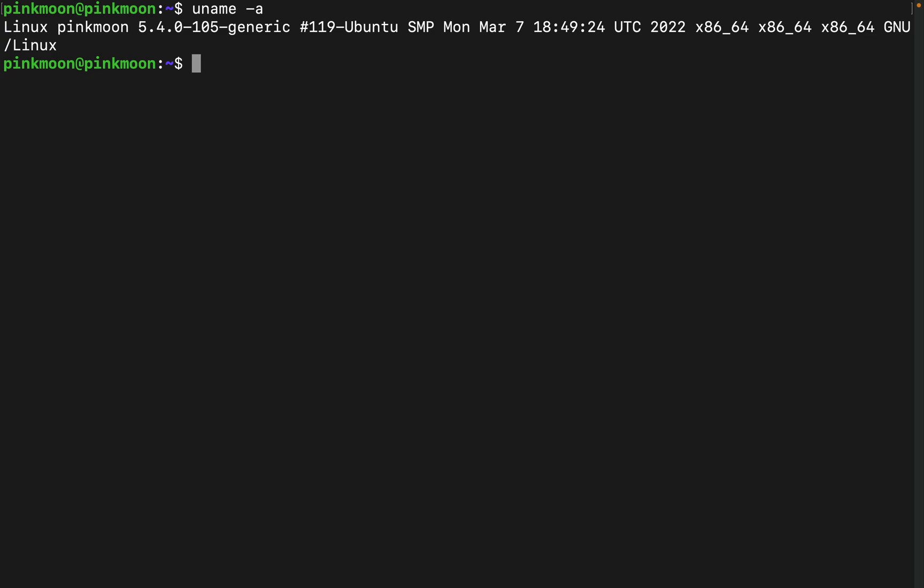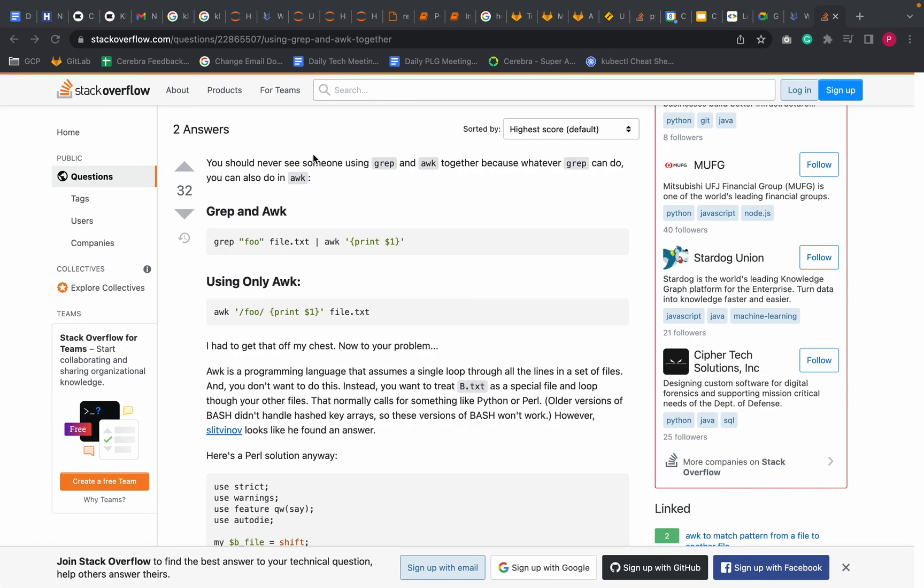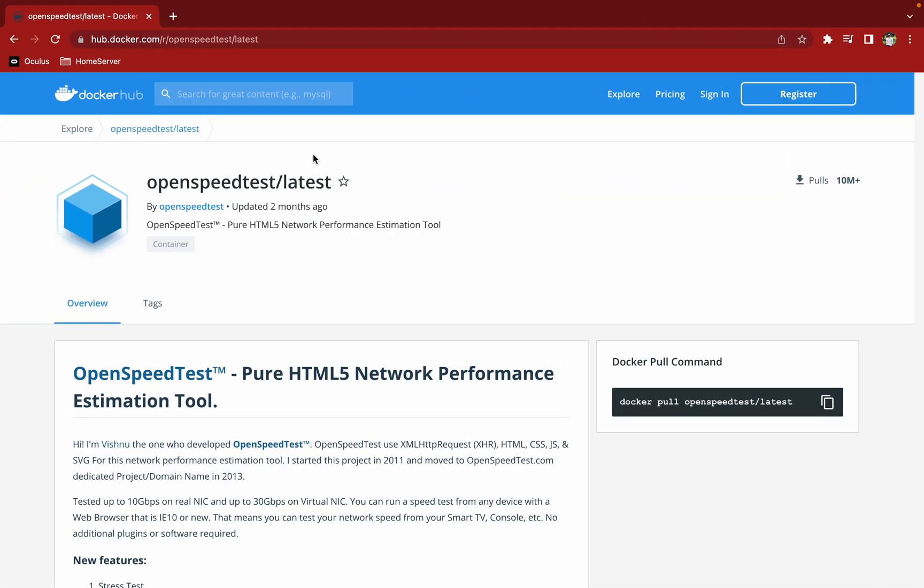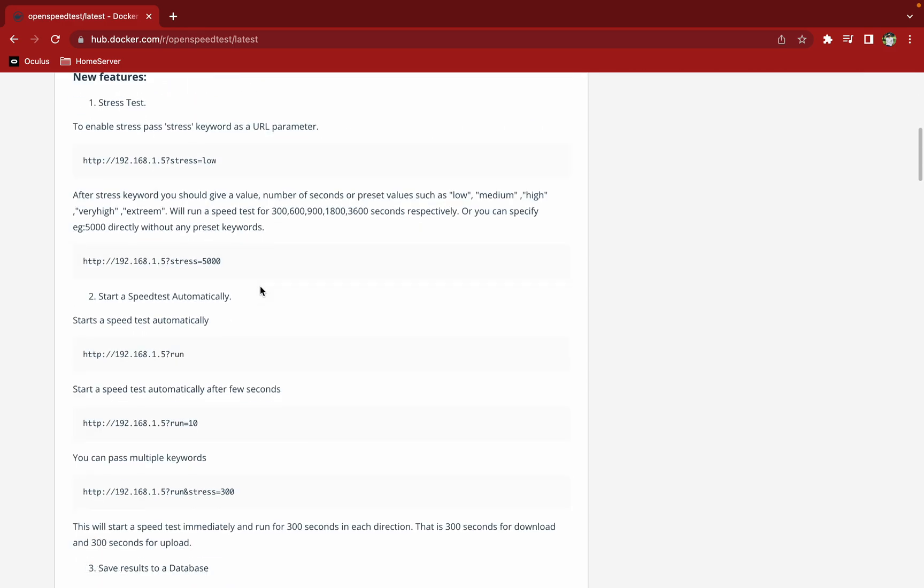So I'm on my home server right now which is Pink Moon and I found this really cool Docker image which is OpenSpeed test latest.